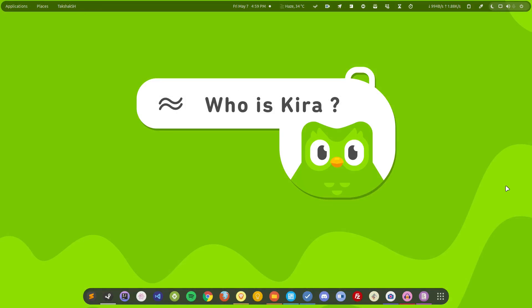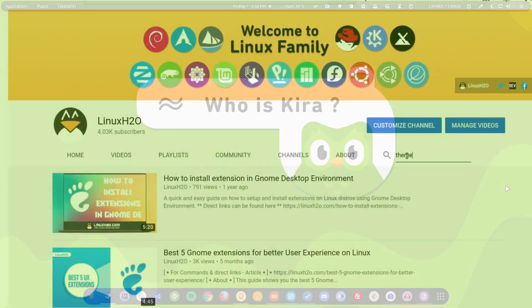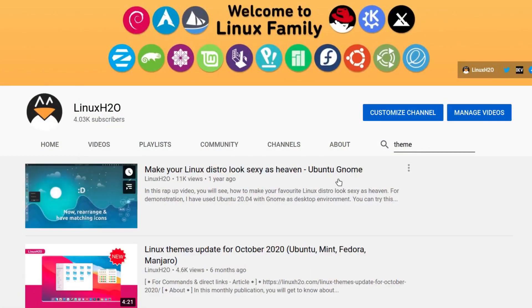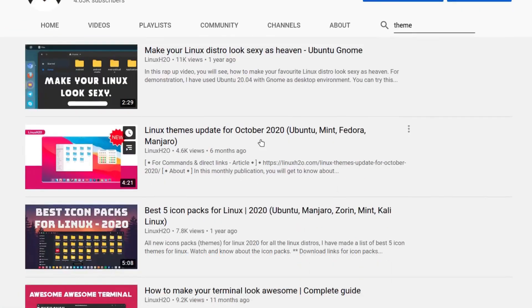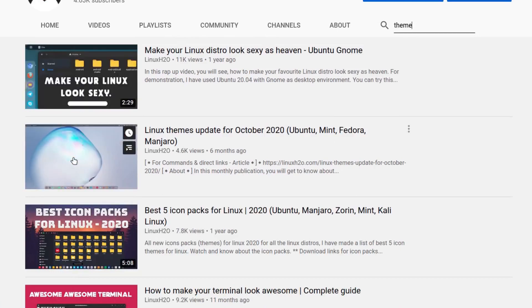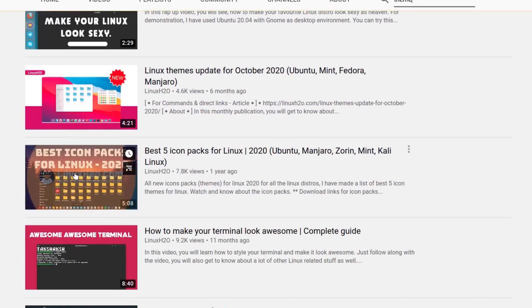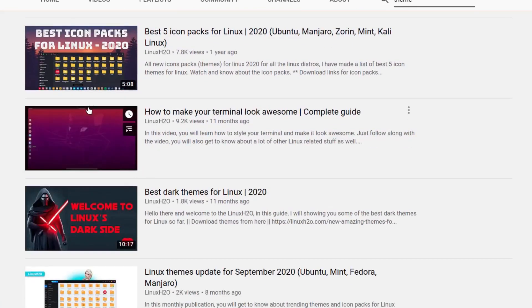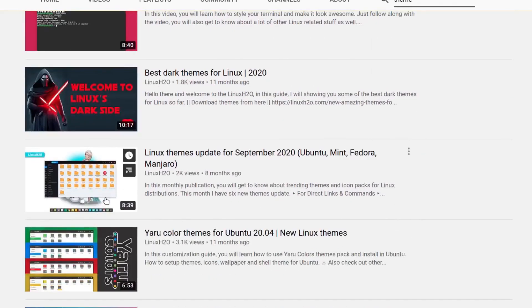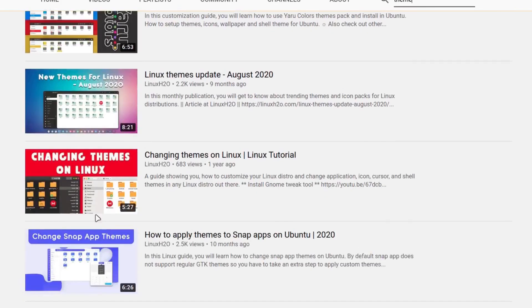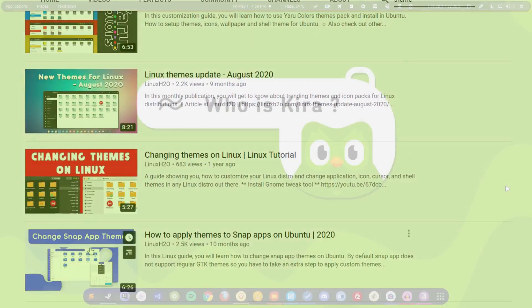And next is these guides, and these guides are related to the themes, icon packs, GTK themes, wallpapers, and cursors. These videos will show you how you can customize your system so that it can look unique and amazing.